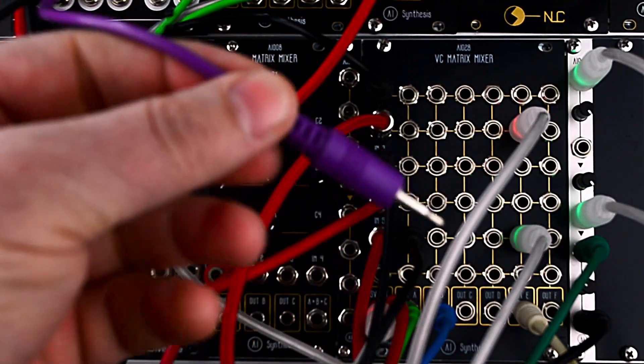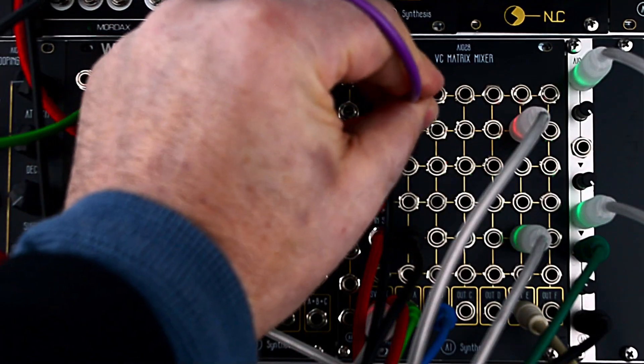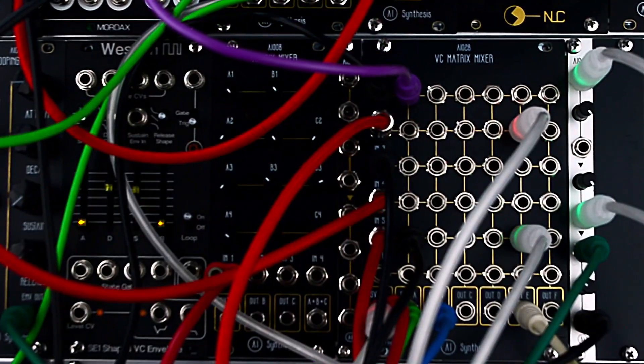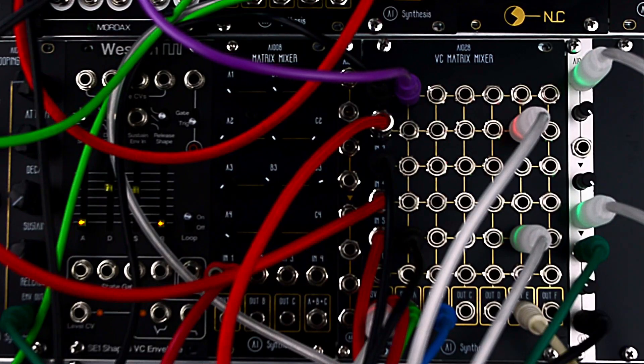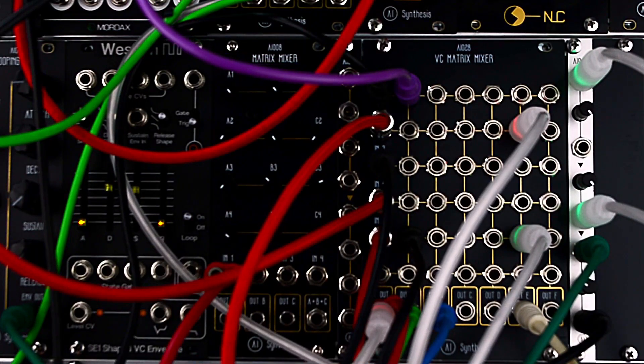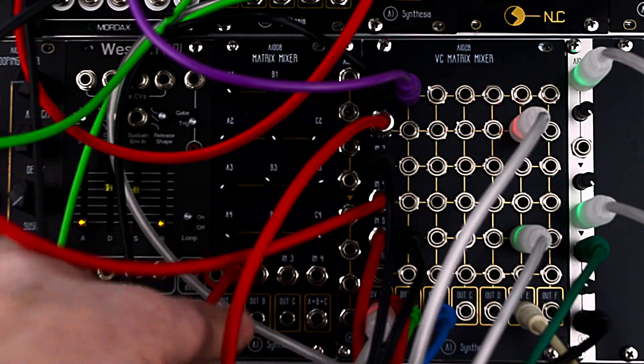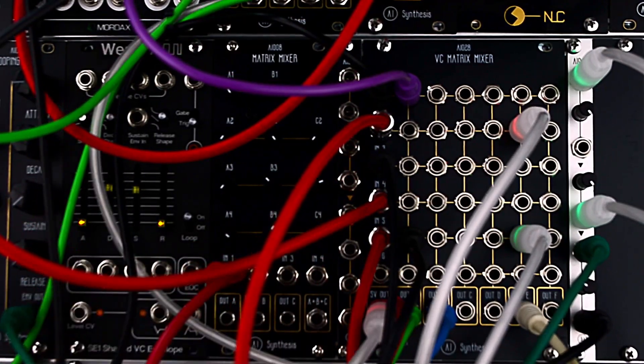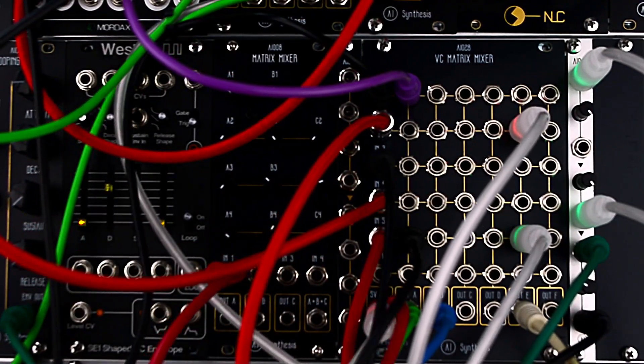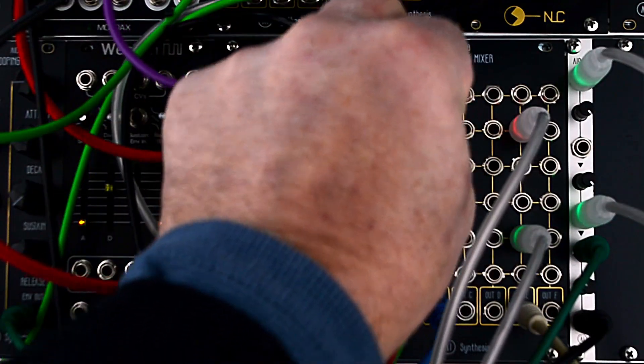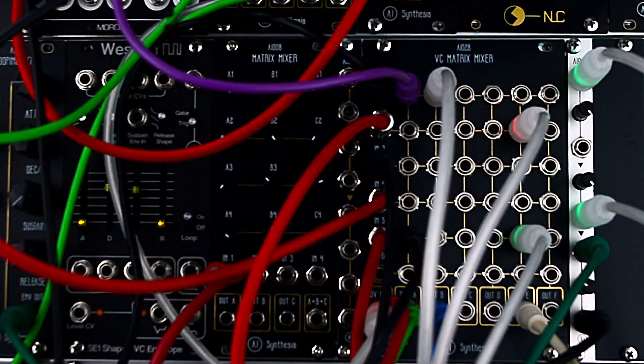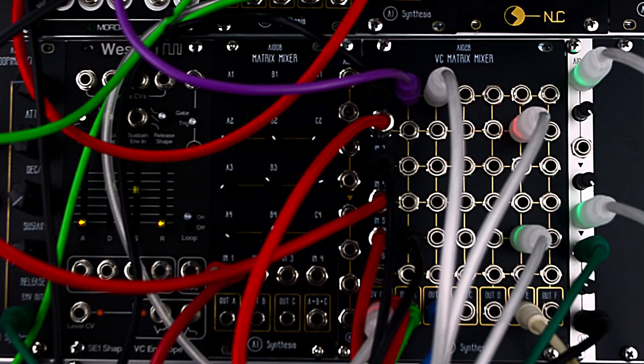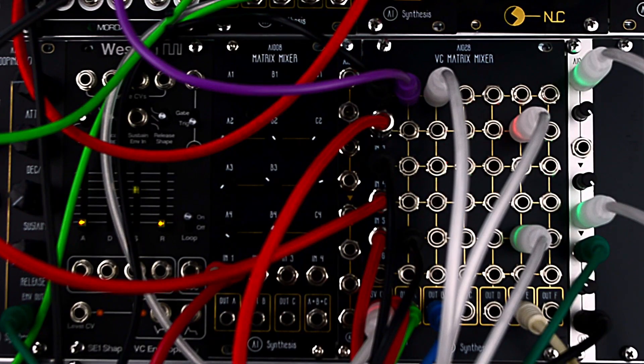Then I'm going to send bass to the delay. And when that LFO is down, it's going to send it to the reverb. Yeah, so now we're always hearing something.